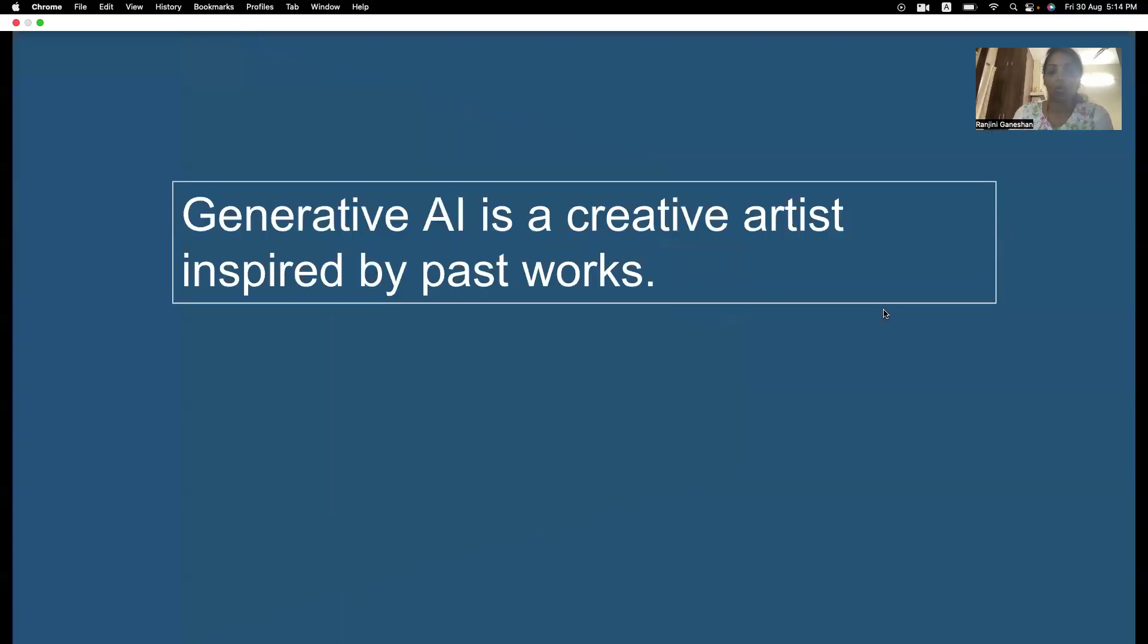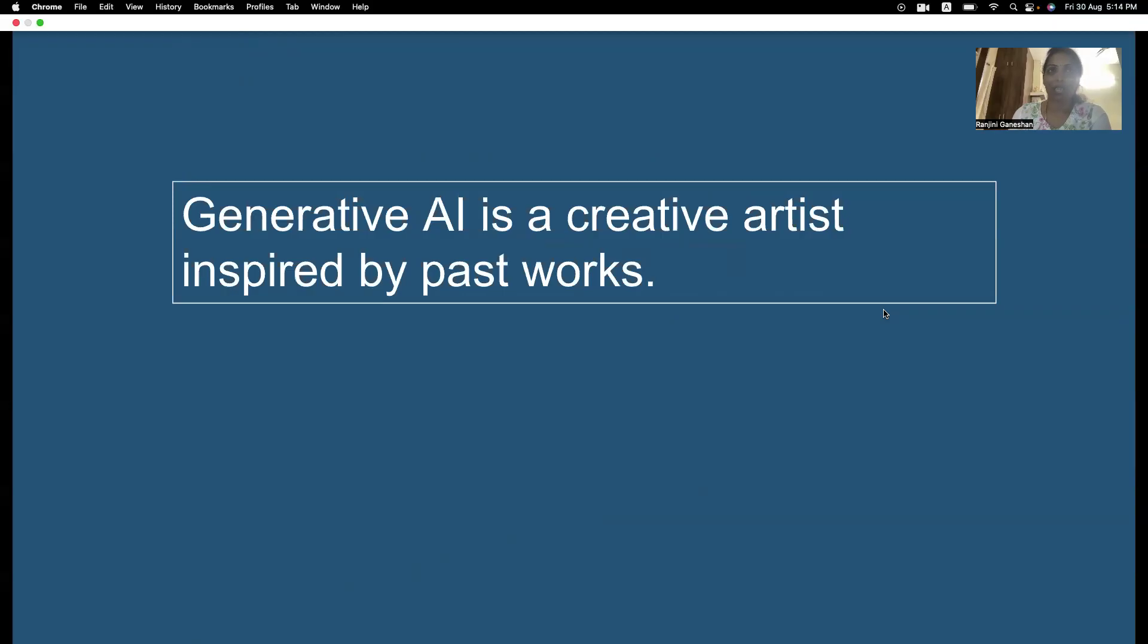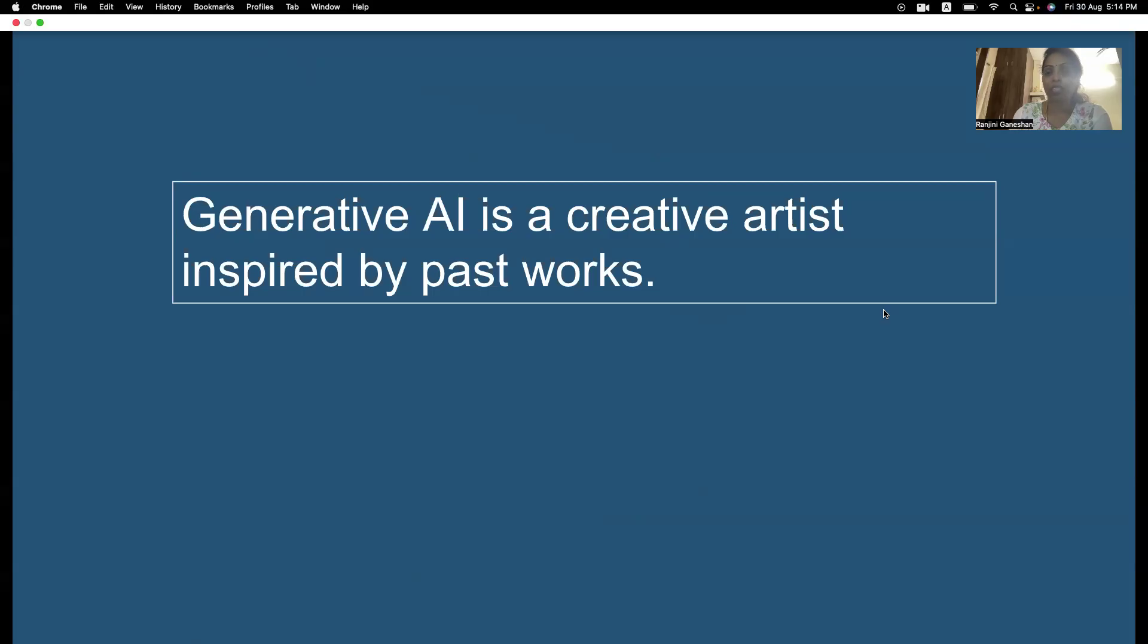So, as we are learning what Amazon Q is, we will want to understand what a generative AI is all about. So, a generative AI is like a creative artist inspired by past works. So, generative AI has already learned from text, from music, from code. It gives you a new pattern which is very artistic. That's the reason it is called as a generative AI.